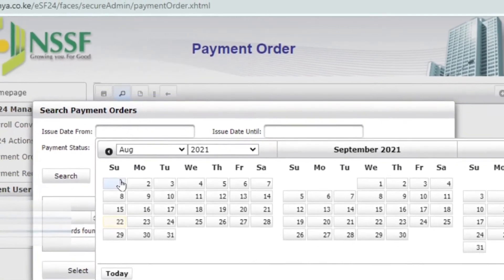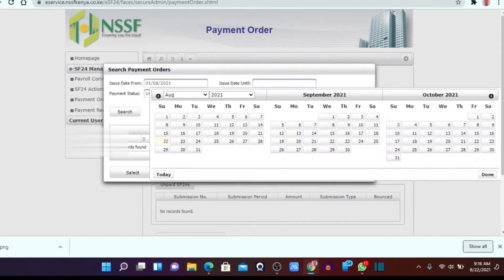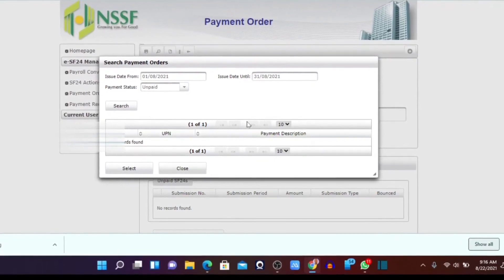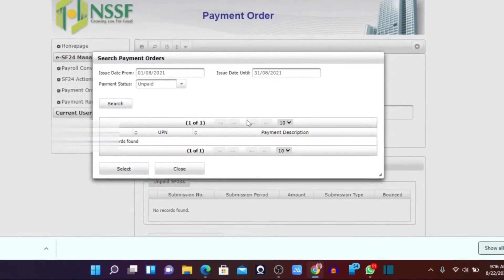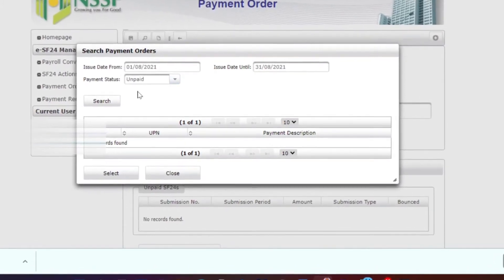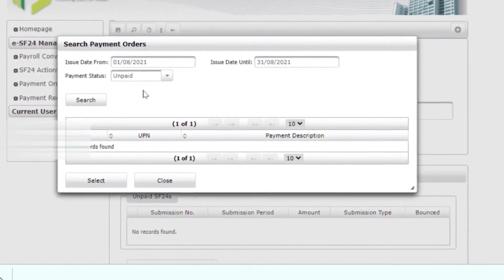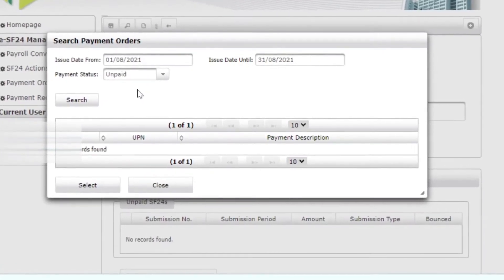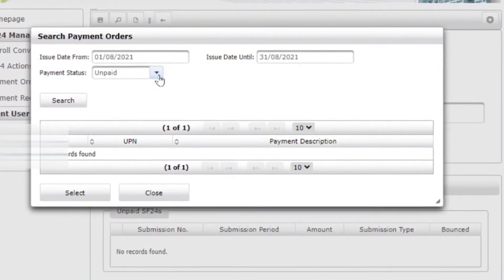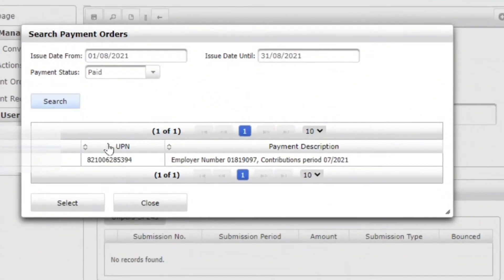For example, start from the 1st of August till the 31st of August — search within the dates when you produced the unique number. Remember, if you never made a payment, check the 'Unpaid' option. But if you made a payment and want to print and file that copy, change the filter from 'Unpaid' to 'Paid' and click on 'Paid' before doing your search.